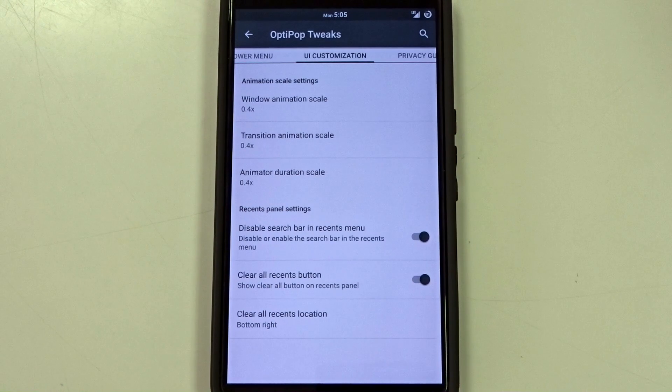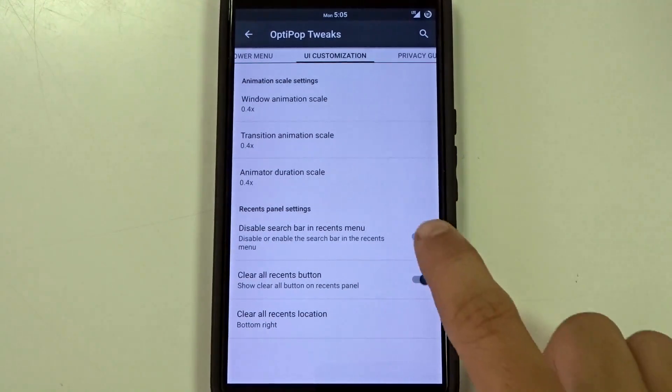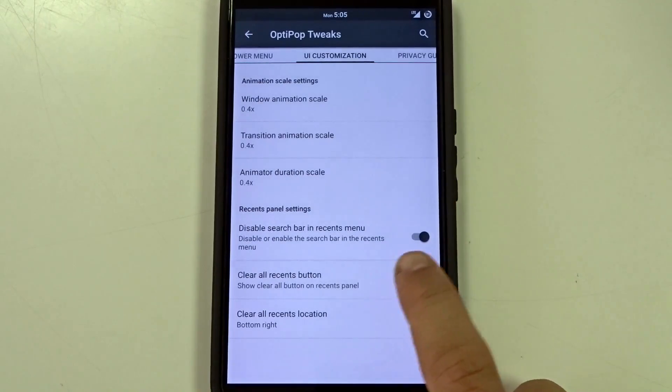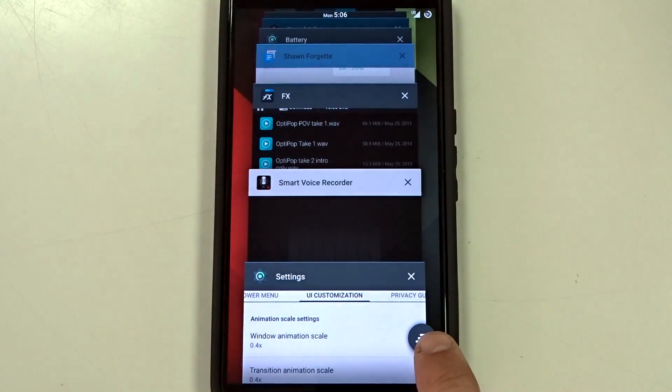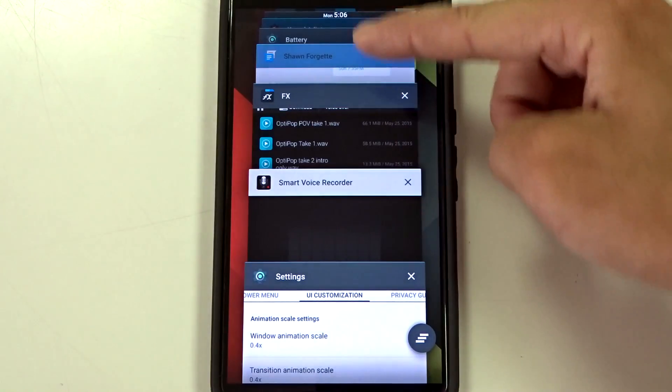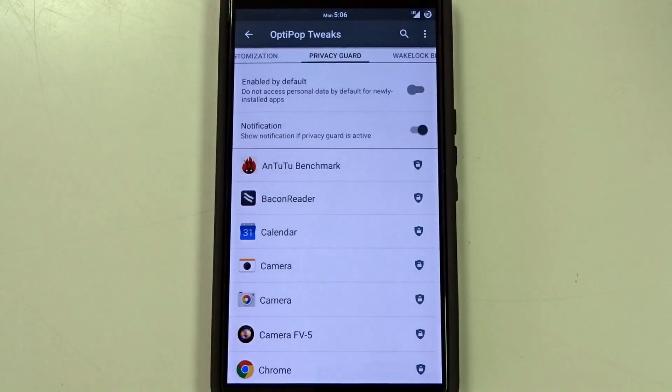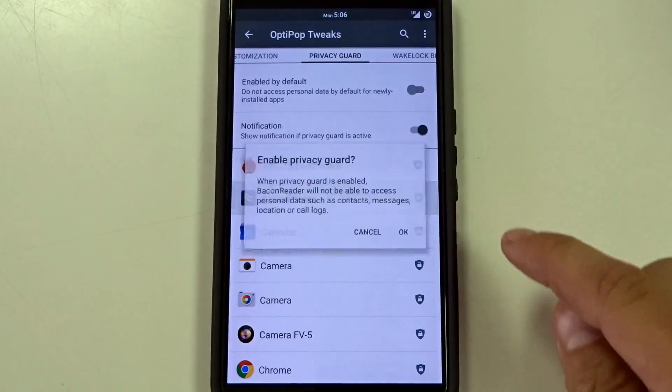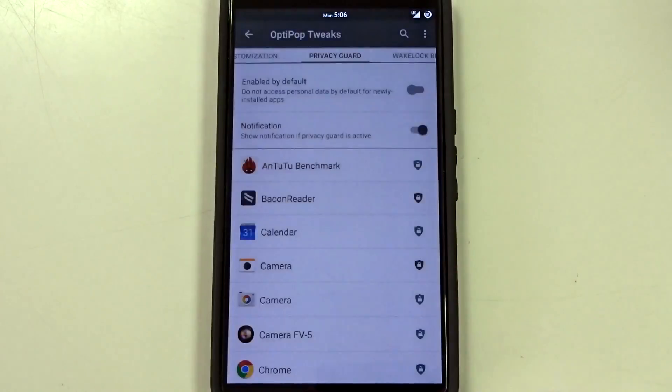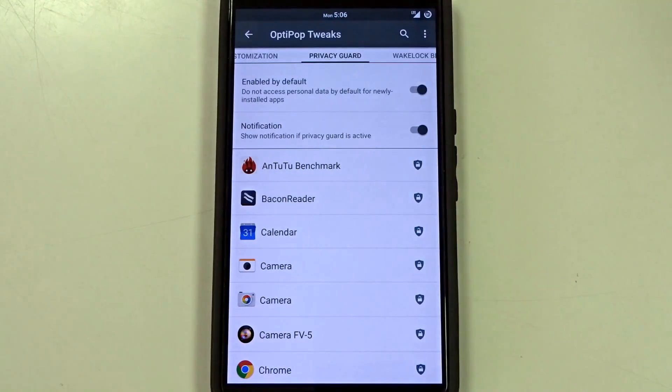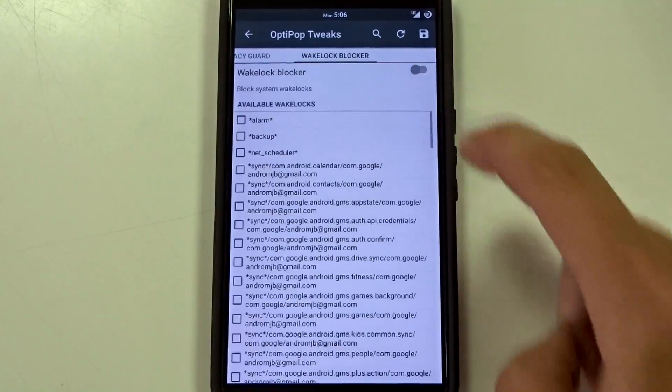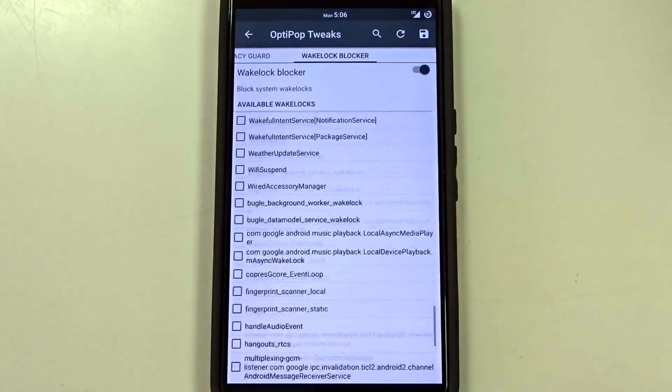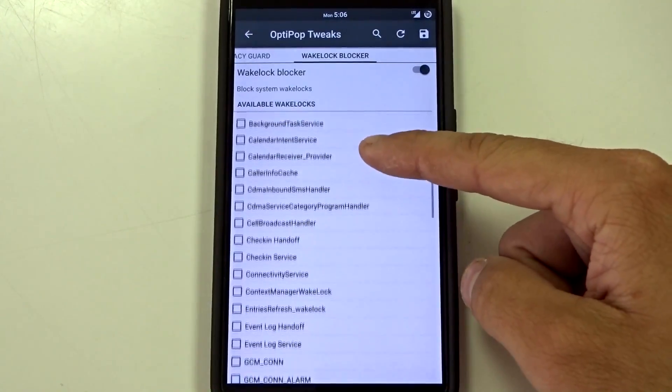UI customization. As I mentioned this kind of carries over the animation scales from developer options. You can disable the search bar. You can enable clear all recents. Now you're only going to get this in the four corners. There is no center option. Privacy guard is included so you can set this up specifically for each application you want to or you can enable it by default for all applications. Wake lock blocker's included. As I mentioned you can go in here if you're having any wake lock issues you can block it specifically.